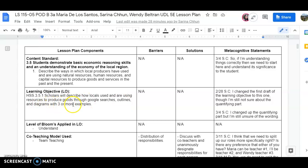Here is our level of Bloom's taxonomy, which we chose understand because in our content standard right here where I'm scrolling over, it relates to understanding and that's why we chose that level of Bloom's taxonomy.